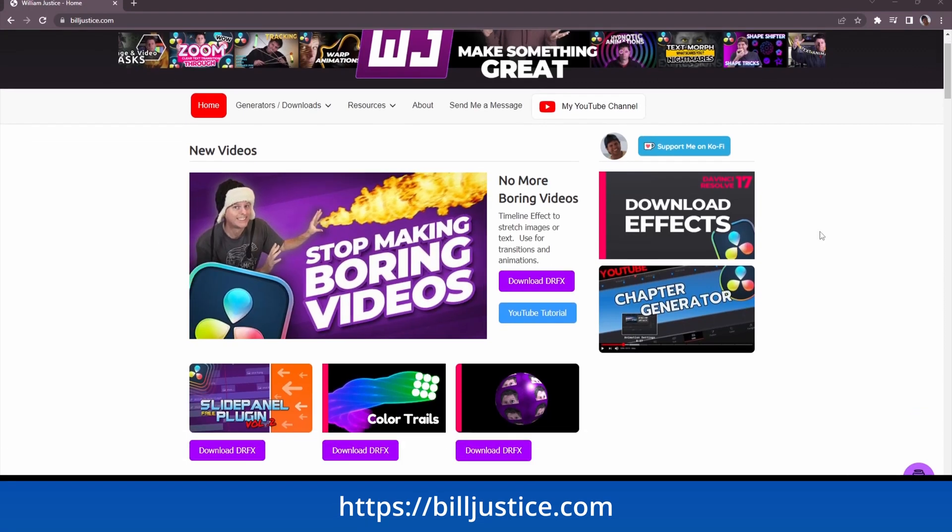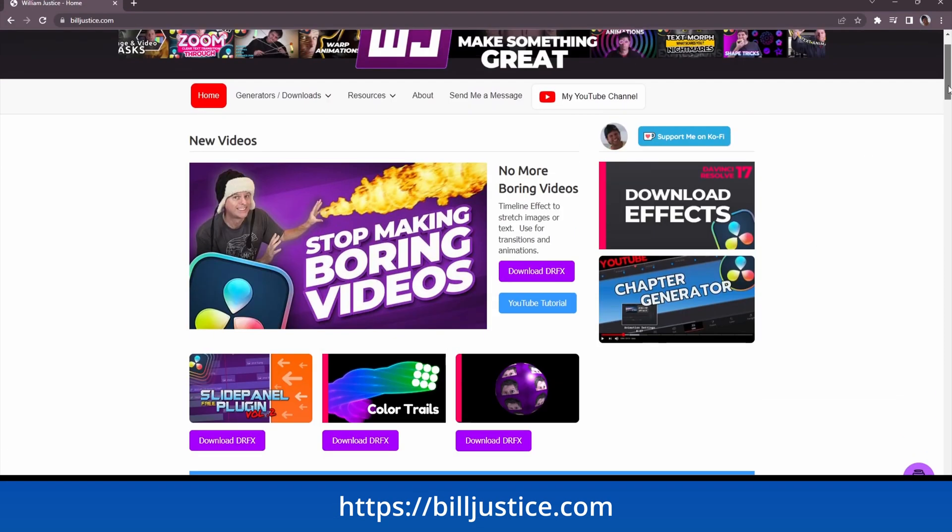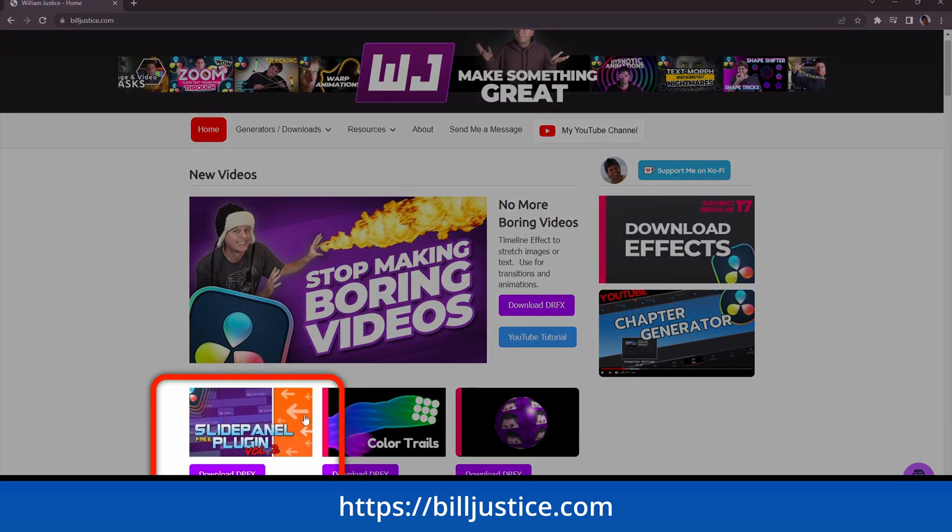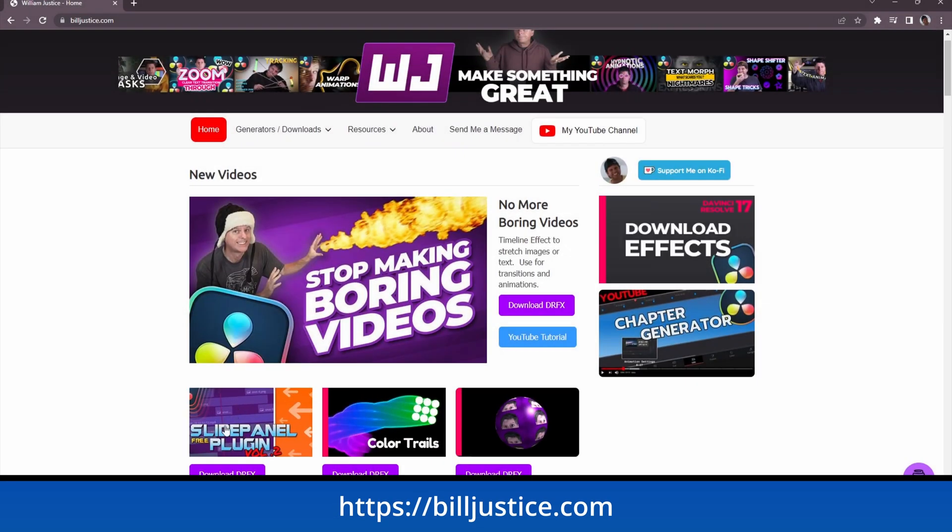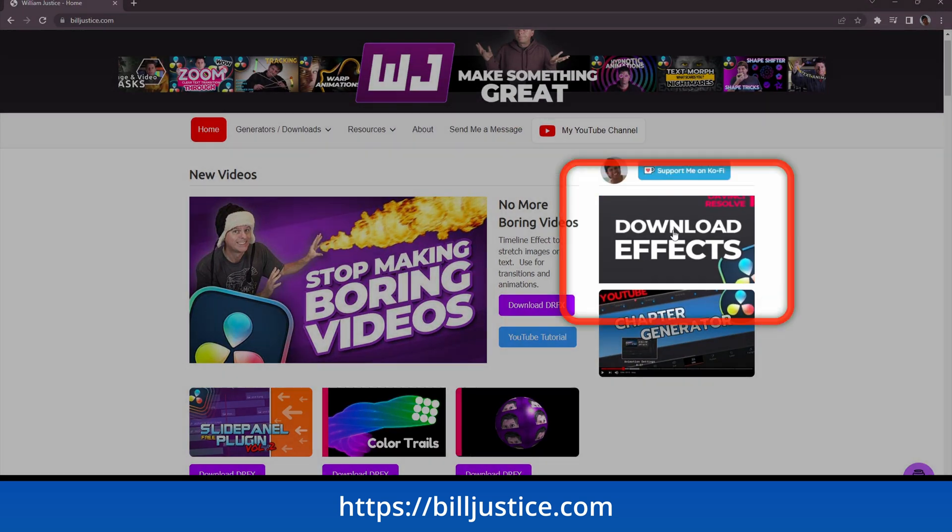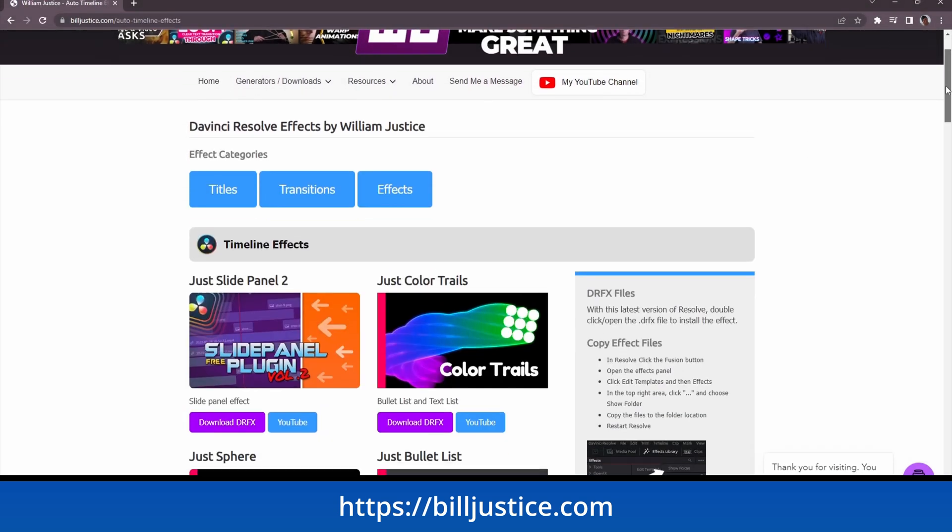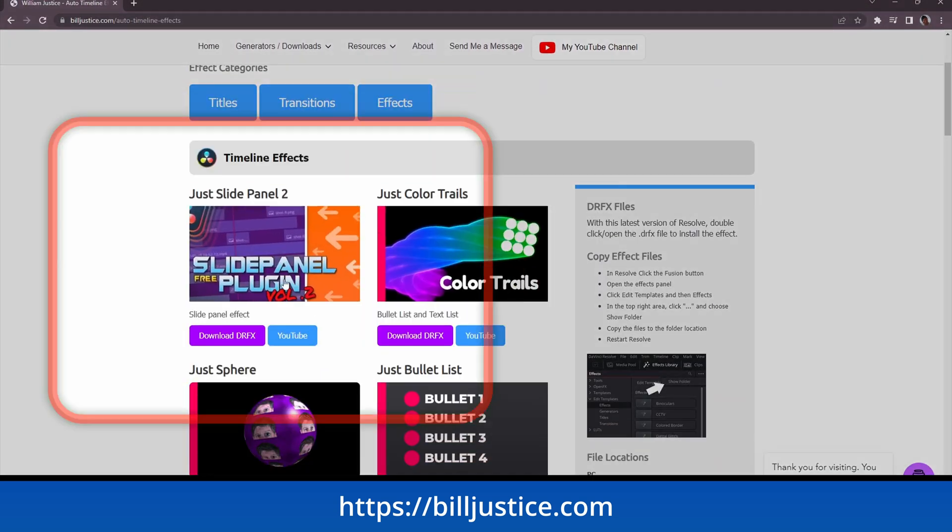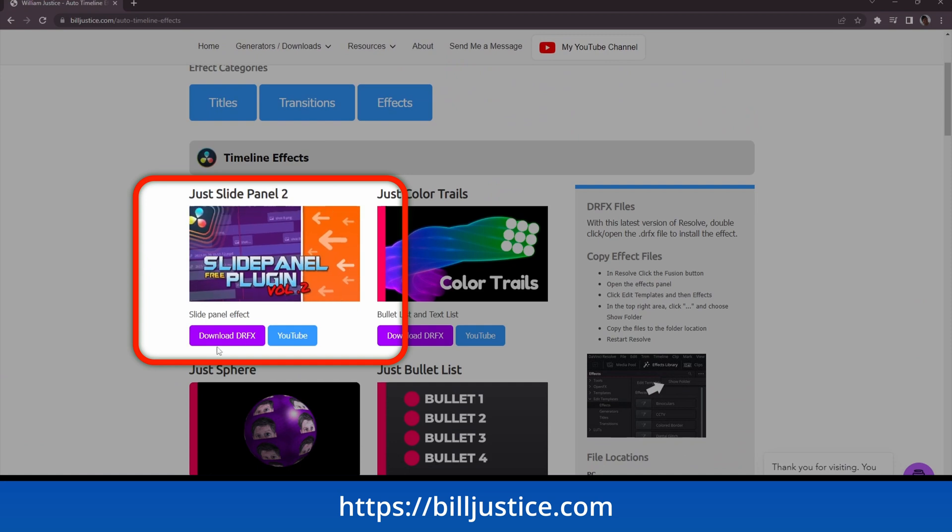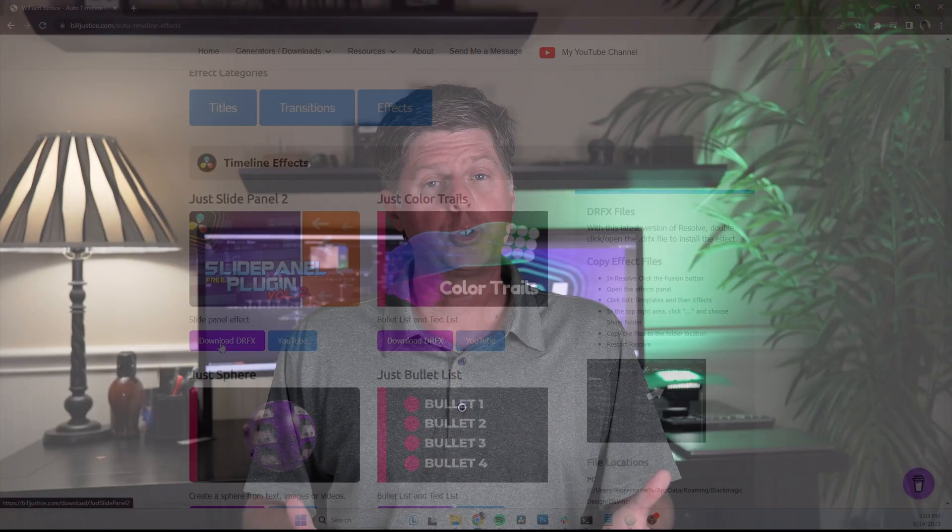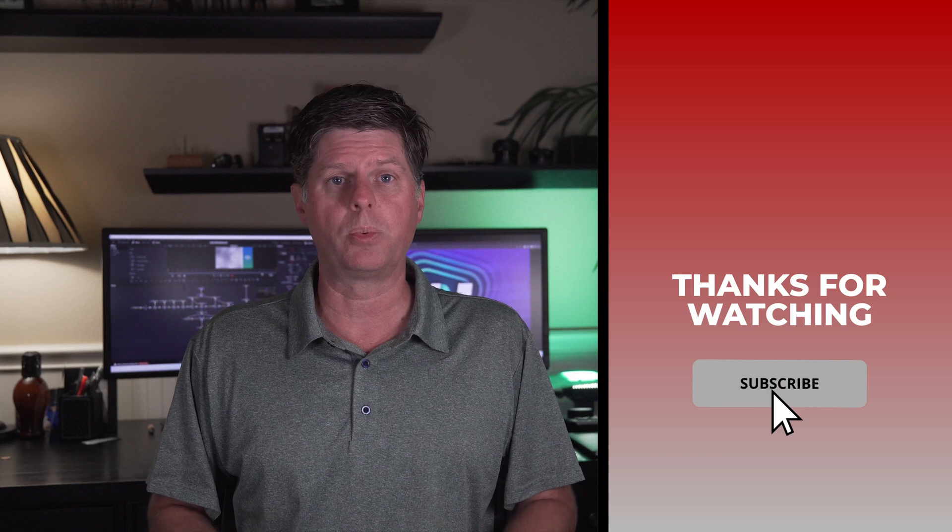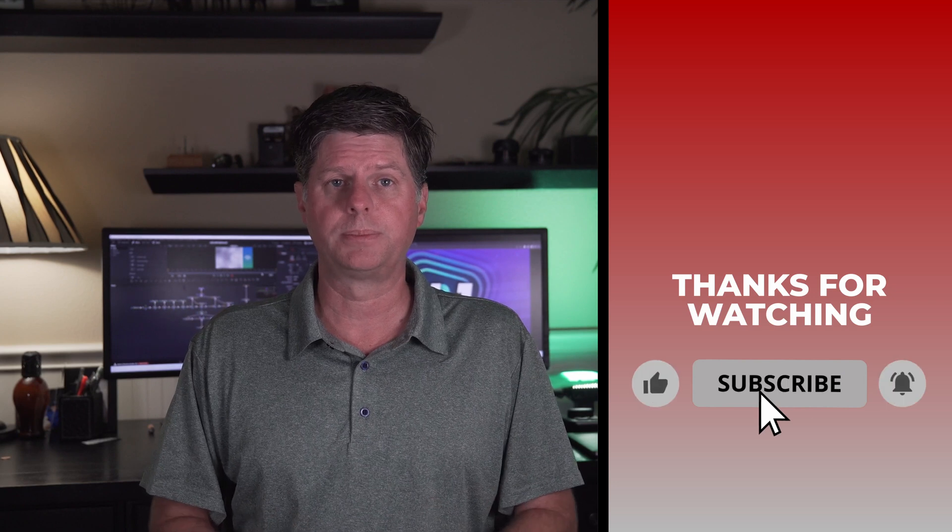You can download it from our website, billjustice.com. Just click on the effect from the homepage or you can go to the effects area and find the just slide panel effect and download the DRFX file. Double click on the DRFX file and that will install it into Resolve. If you're enjoying my videos, make sure that you like, subscribe, and comment below. I'd really love to hear from you.